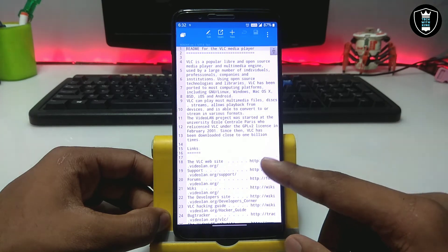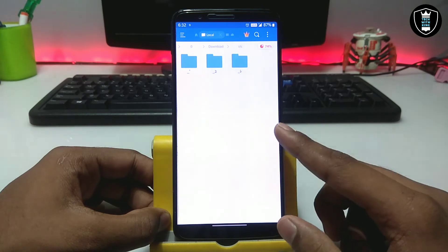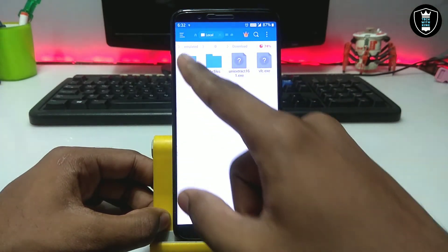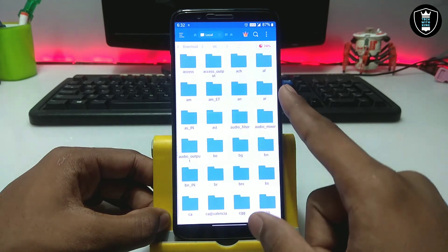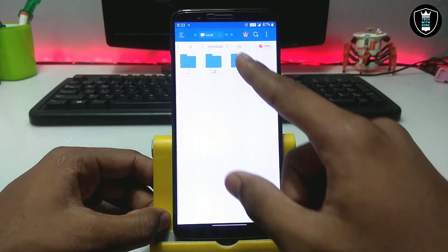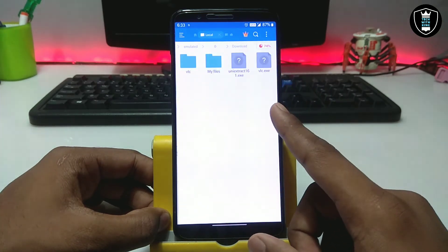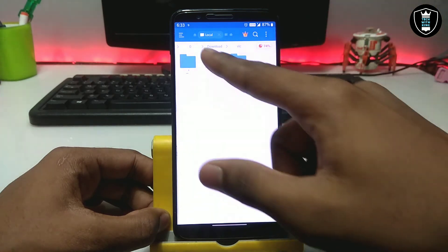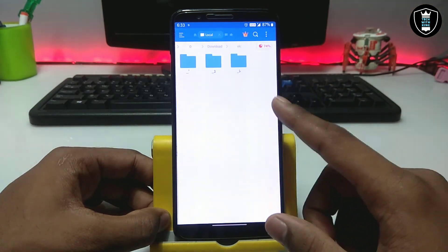Let me just open it. As you can see there are folders with different symbols — these are the extracted files of that software. You can see all the details of that software. VLC is popular, so you can see all the extracted files of the VLC software have been created in the Android folder — placed in the download folder.